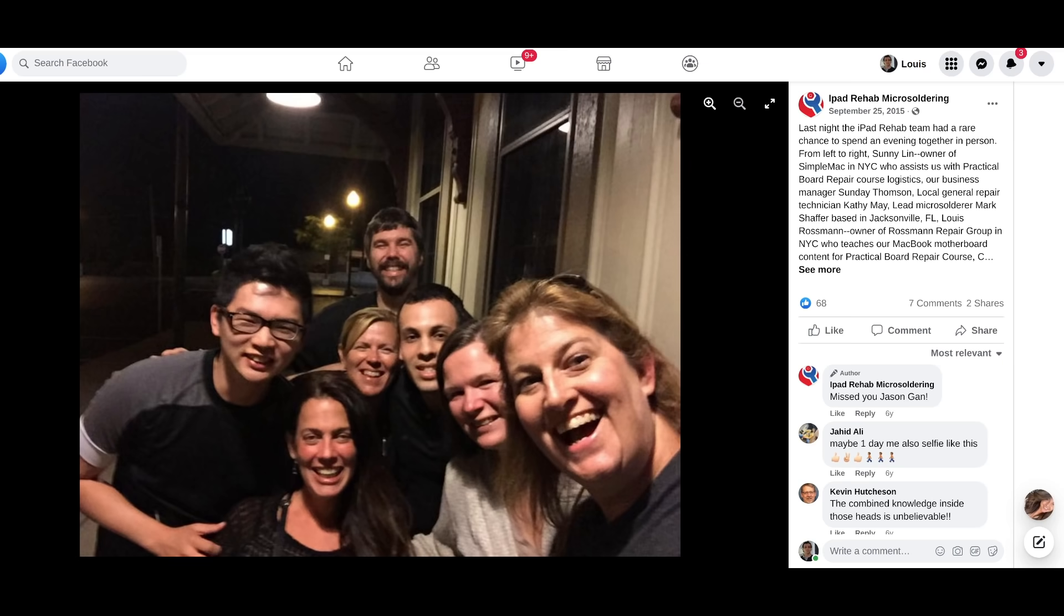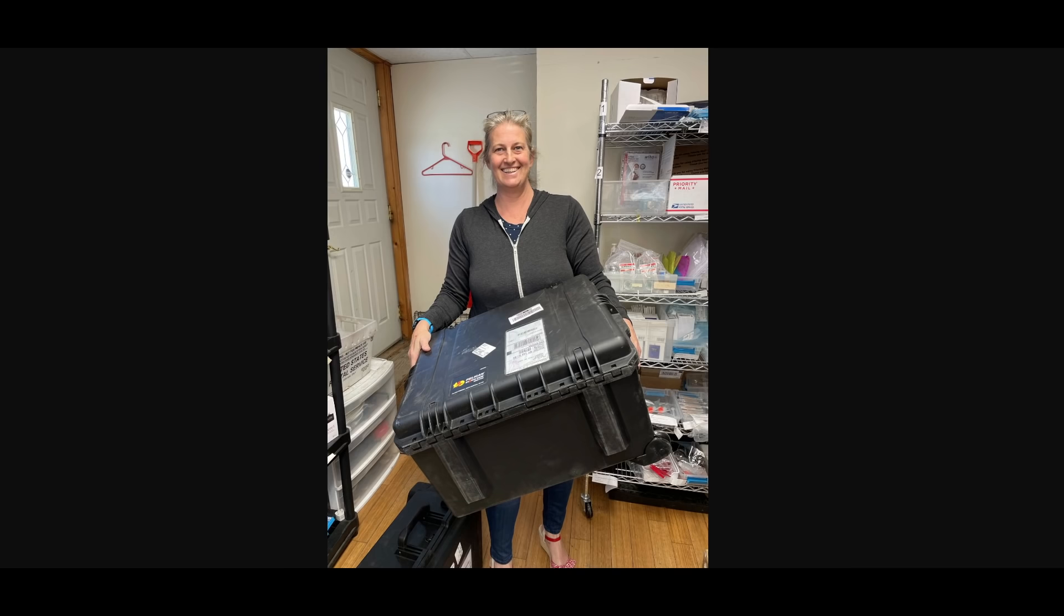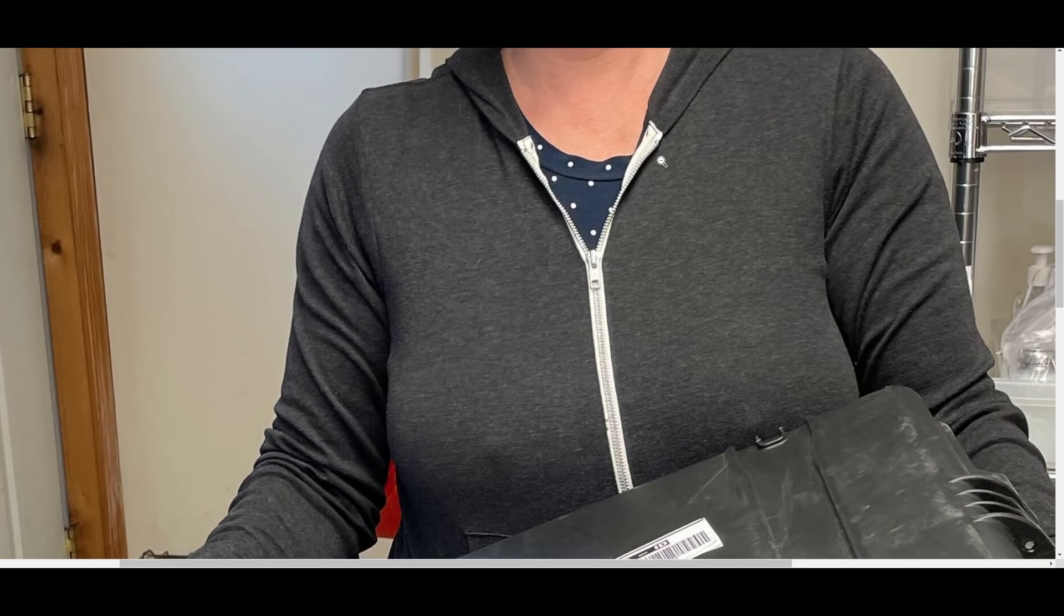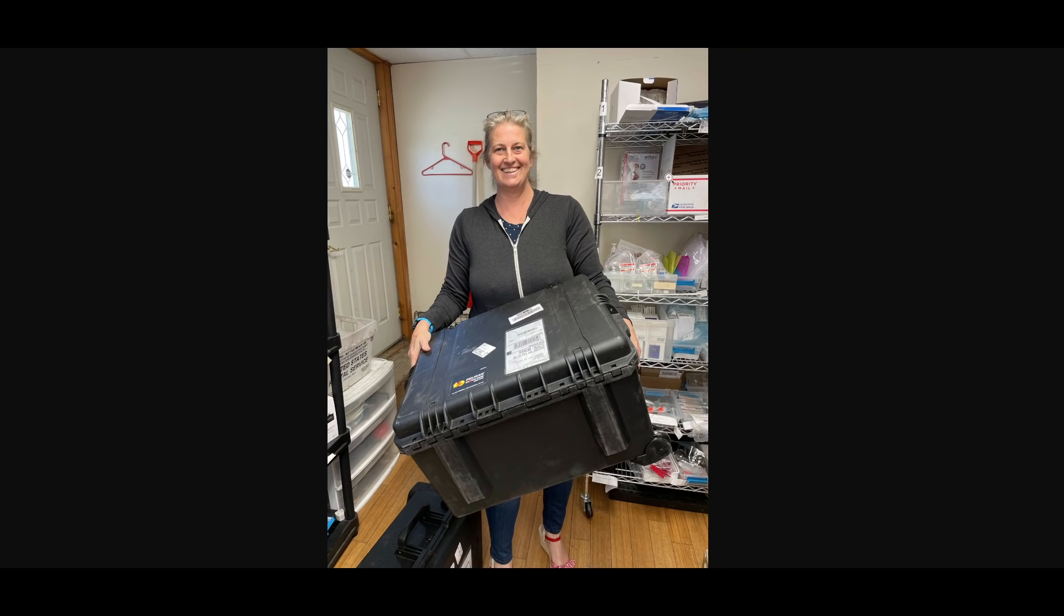She was incredibly excited when this Apple self-service repair program came out, and she actually bought all of the tools necessary. She spent something like $2,000 to buy every single one because she was so excited to try them out. And after trying them out, she decided, I'm going to try and replace a cracked screen with this tool.